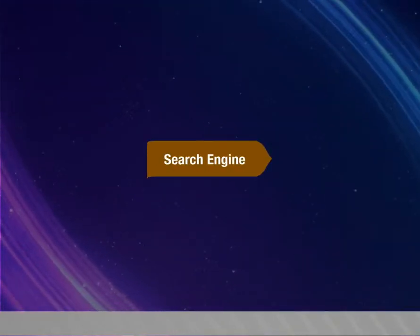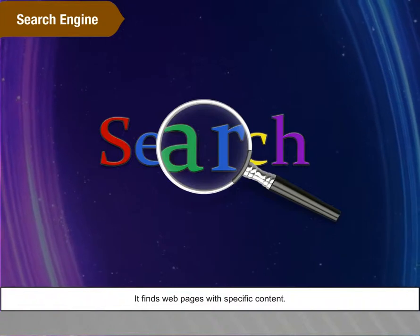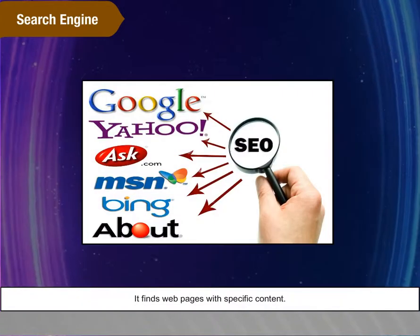Search Engine. It finds web pages with specific content.